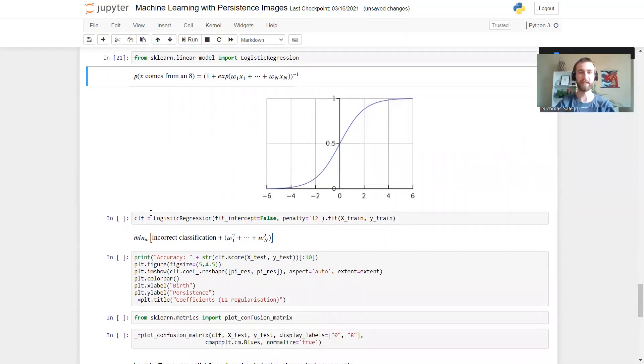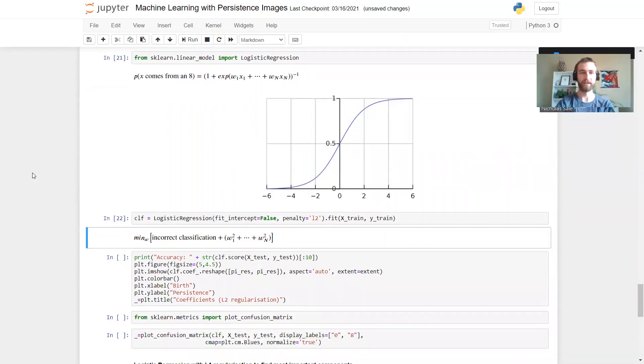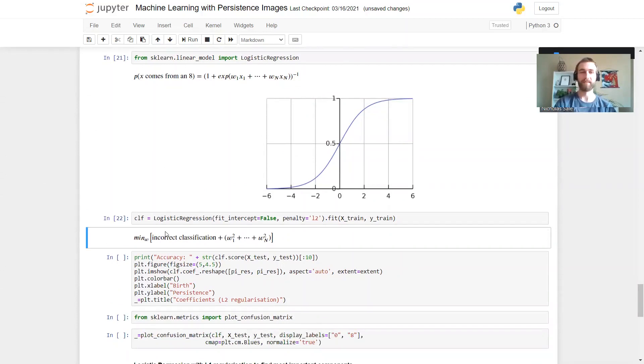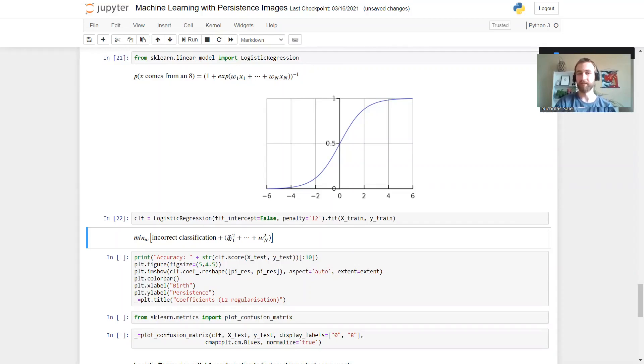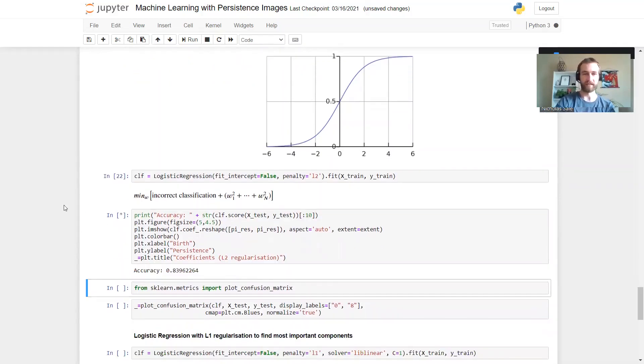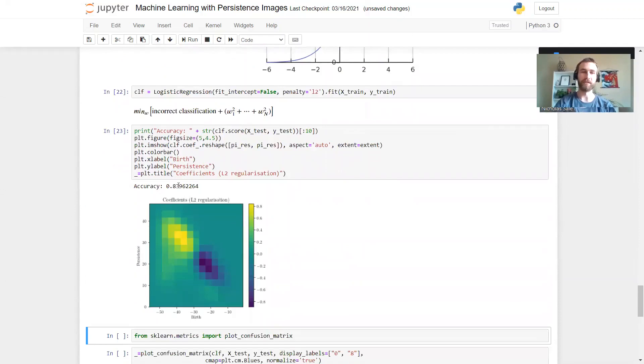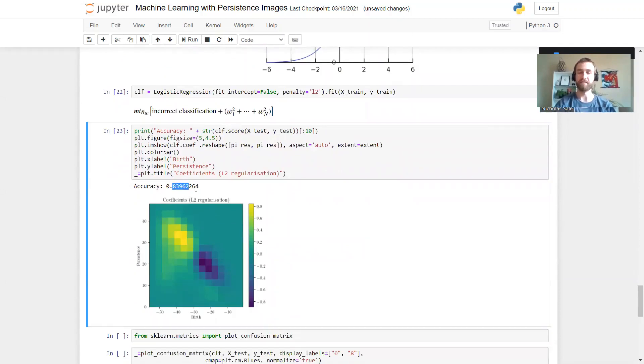And then training it, we're going to try and minimize the number of - we'll find out the weights, the linear combination that minimizes the number of incorrect classifications along with some regularization. We're going to try and minimize the sum of the squares of the weights. See how that does. It's not quite as good. 84% accuracy.